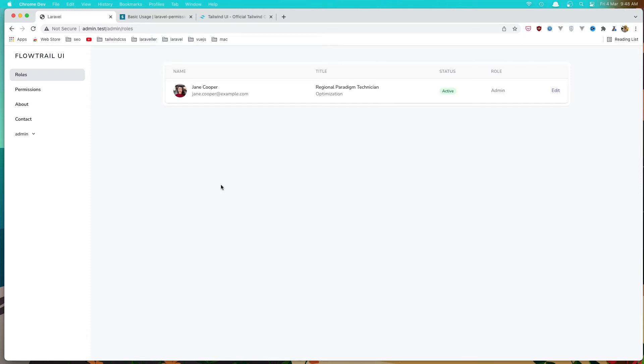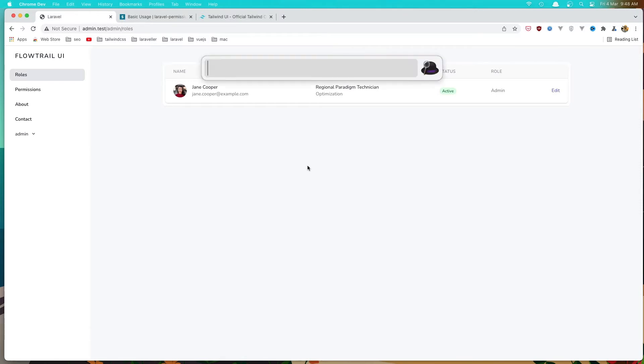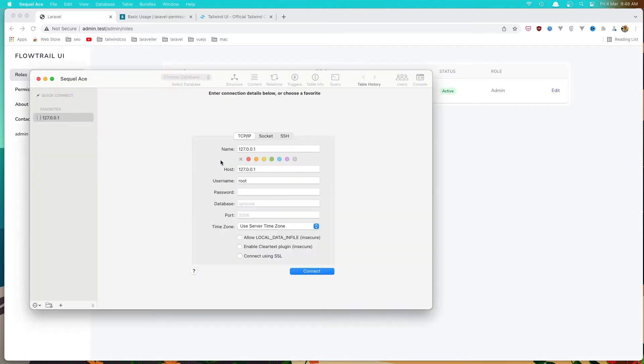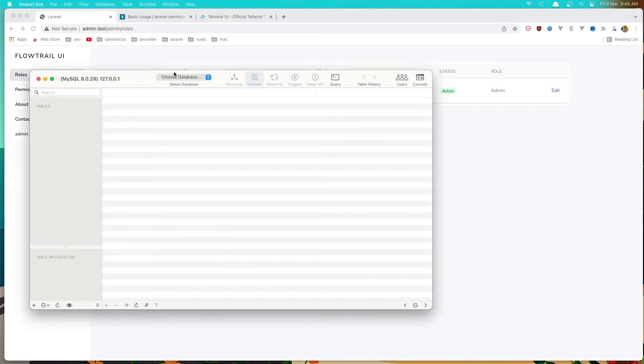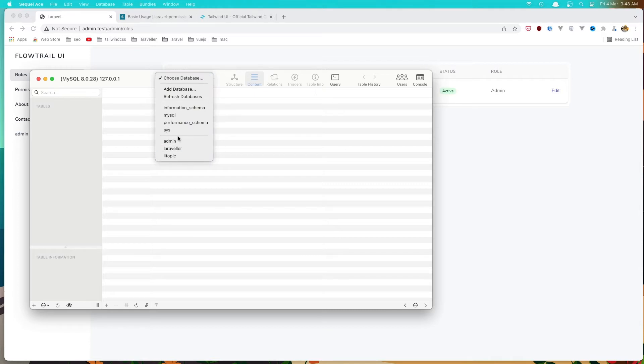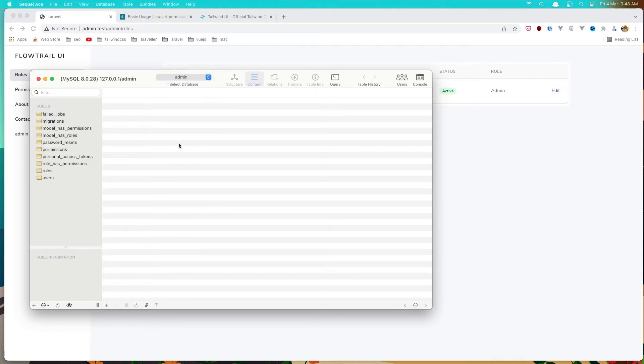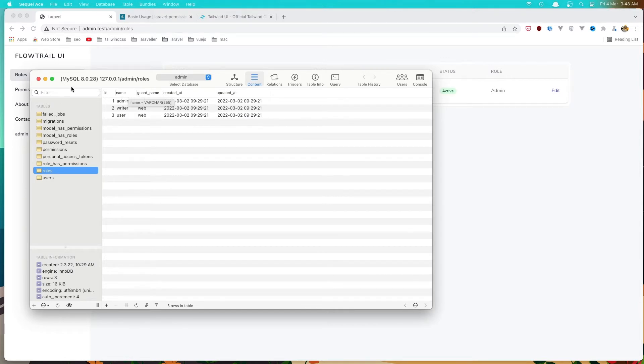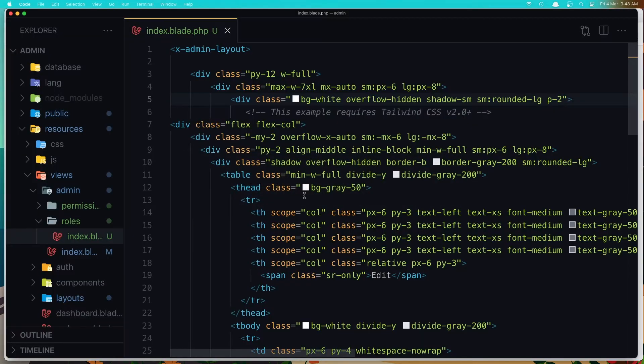Now let's get all the roles and display here. In the roles, we need only the name. Because if I open the database. Okay. And we have the admin database here. So in the roles, we have only the name and the word name. But we need only the name there. So let's display only the name.